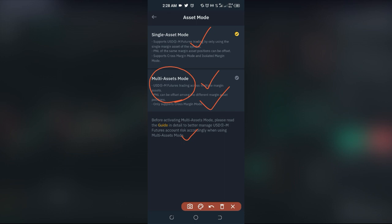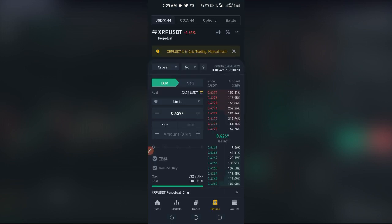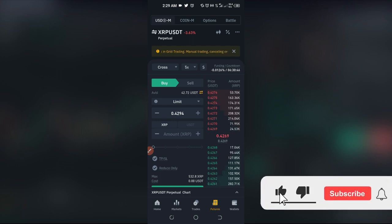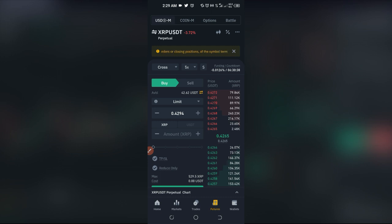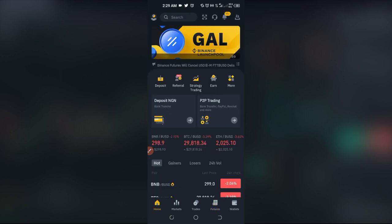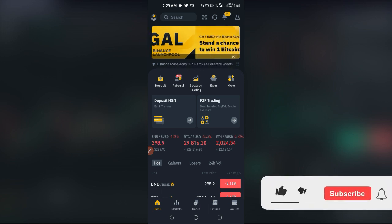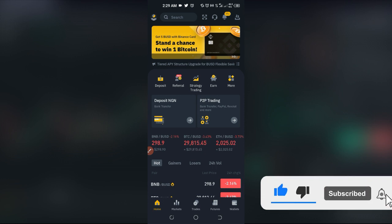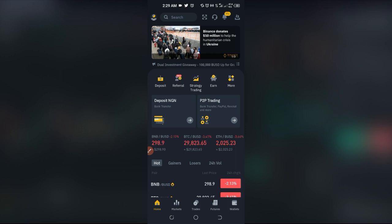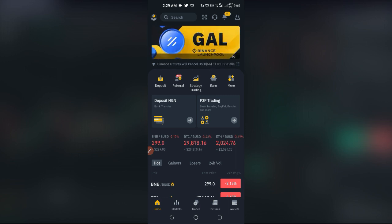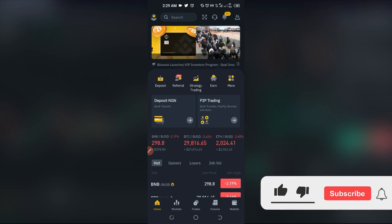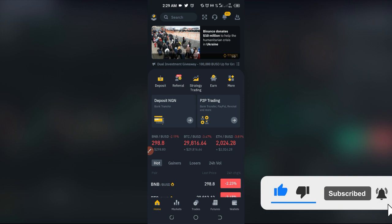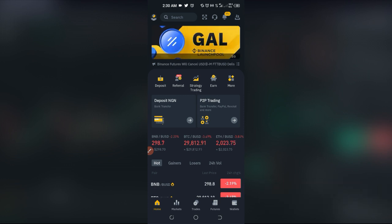So first and foremost, what is Binance multi asset mode? Binance multi asset mode is a new trading feature that Binance introduced that allows you as a user to trade various crypto futures contracts using either USDT or BUSD. When using this mode, you don't need to convert your funds — if you have funds in USDT, you don't need to convert them to BUSD before trading BUSD pairs.